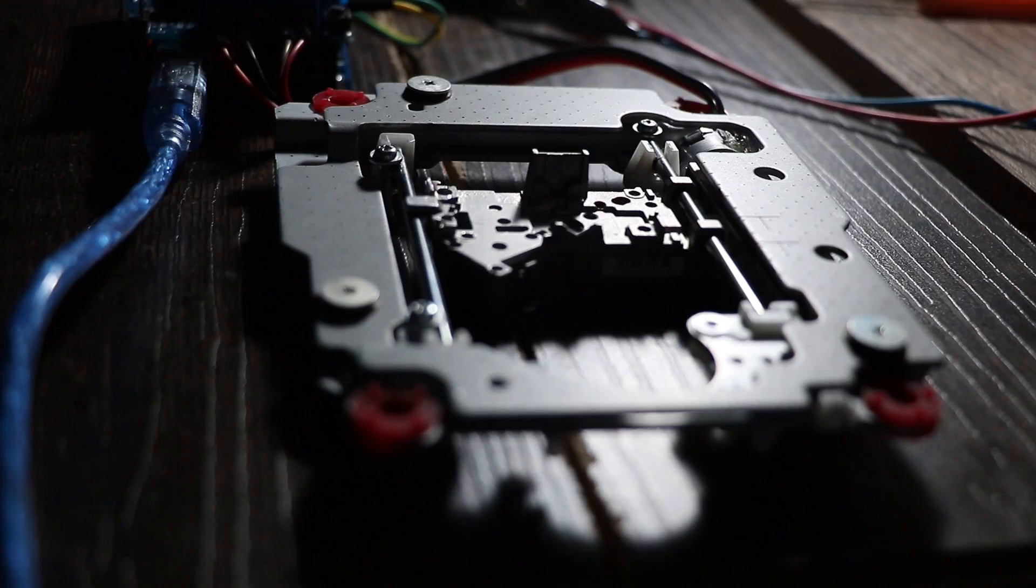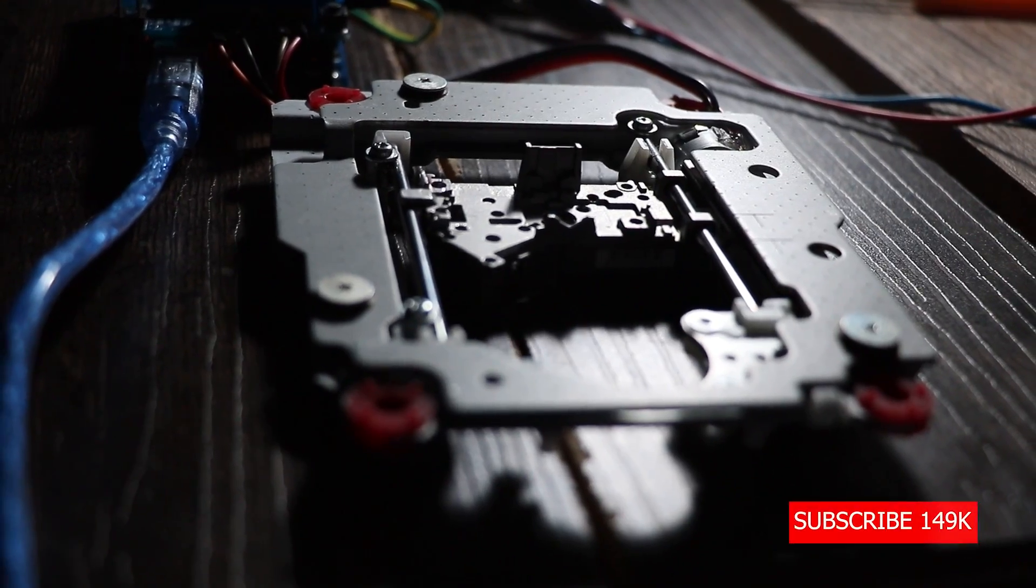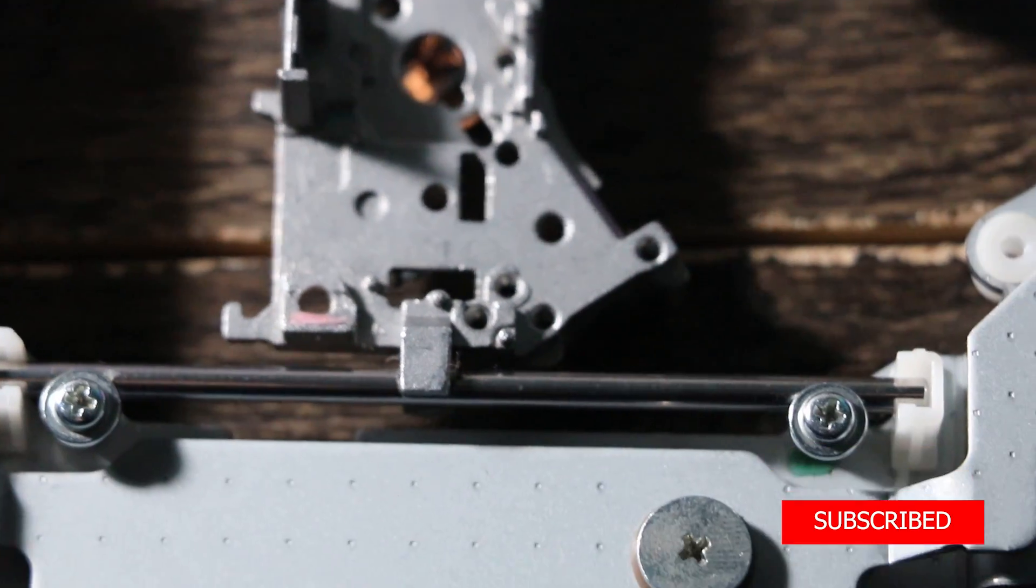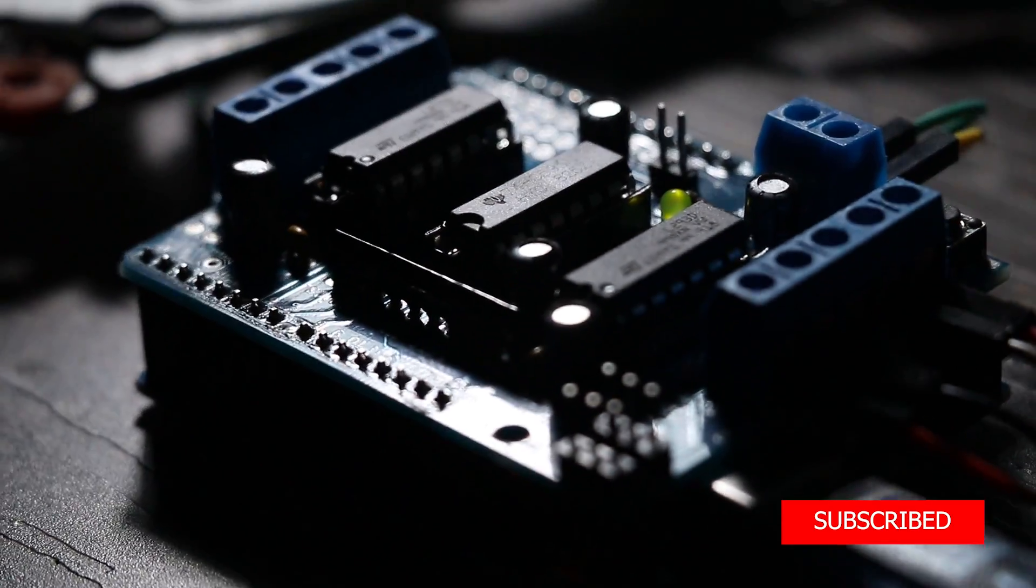Welcome back to yet another tutorial. In this video I'm going to show you how to make your own CNC machine with old DVD writers. At first I found two old DVD writers and then...